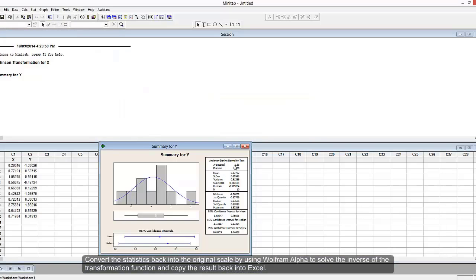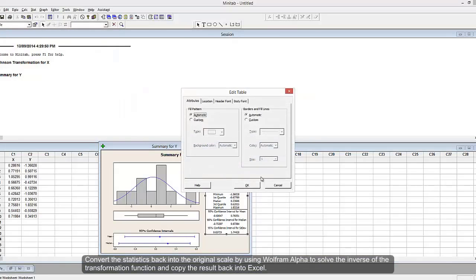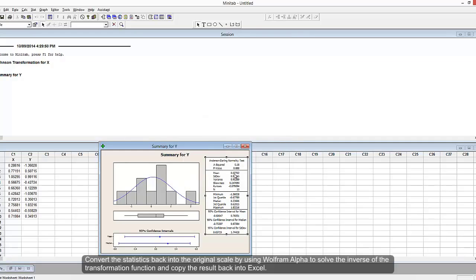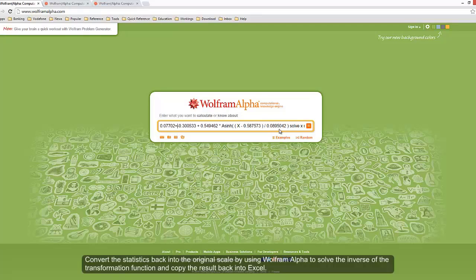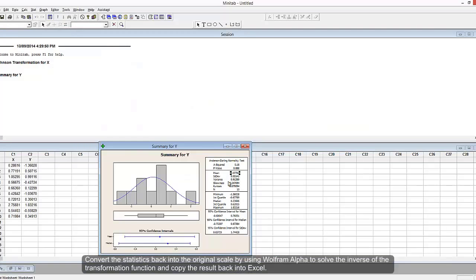Then I copy the value of this statistic, which is based on the transformed data, into the left-hand side of the equation, which is Y. Then use Wolfram Alpha to solve for X.